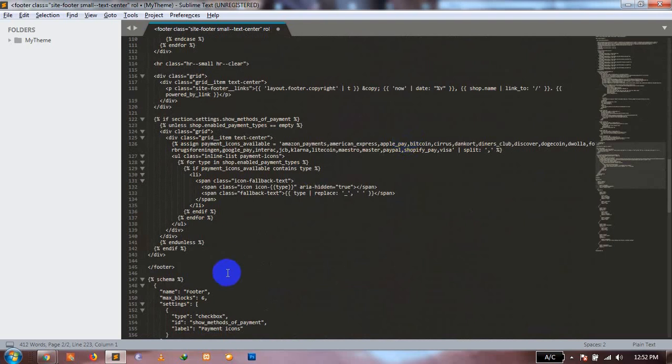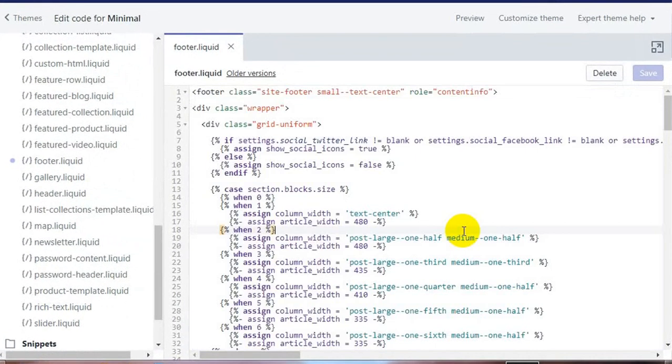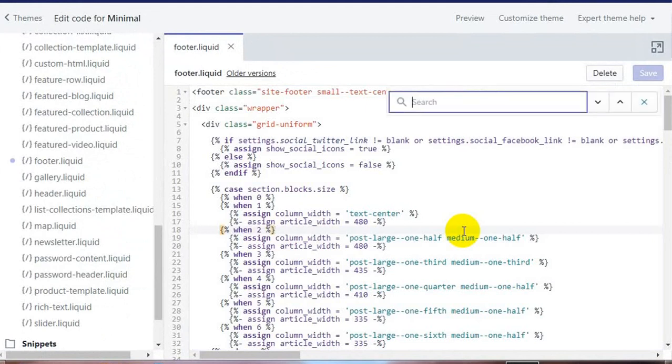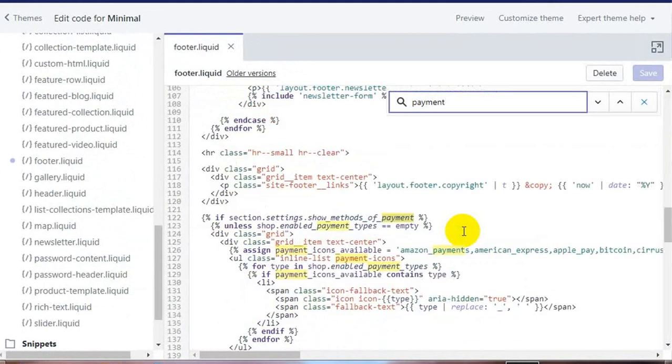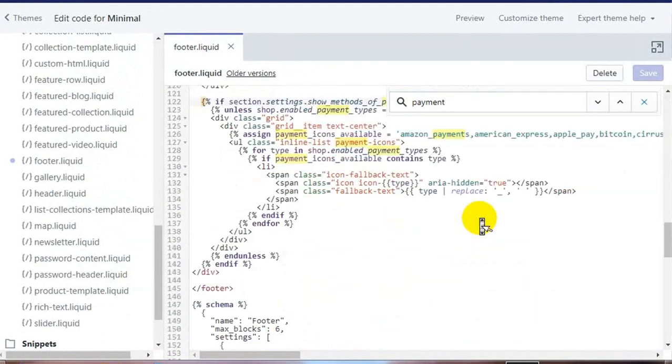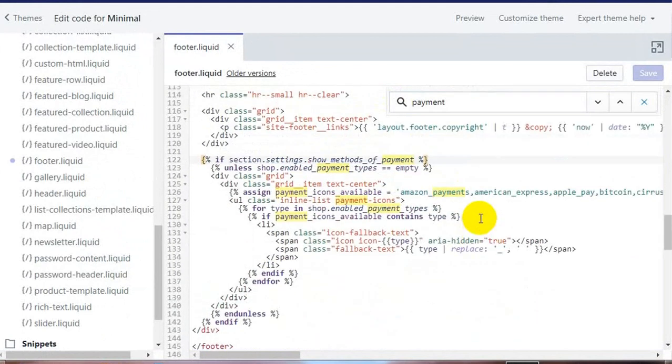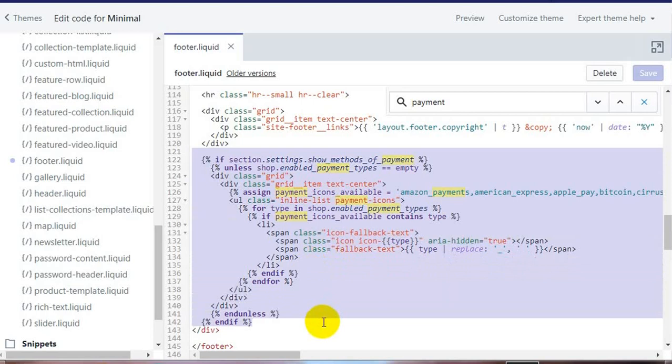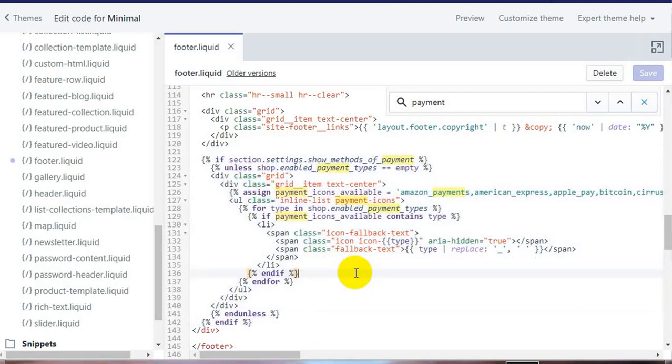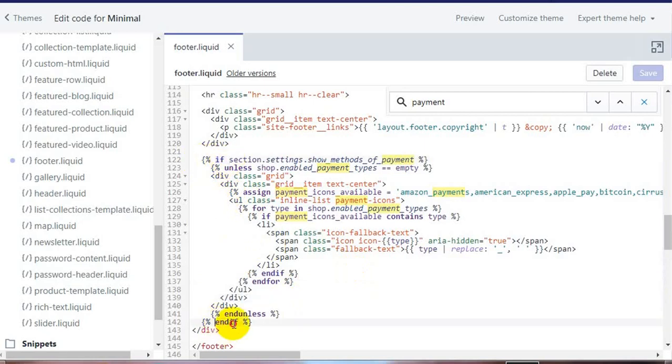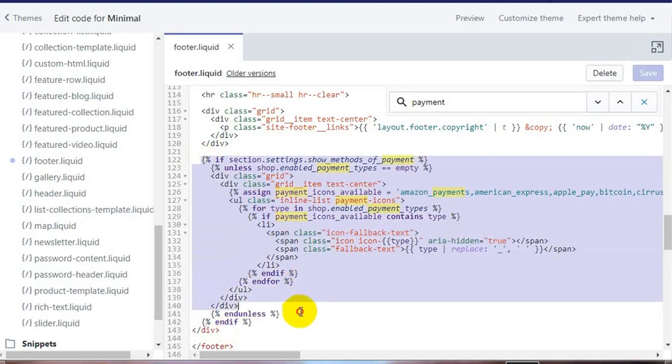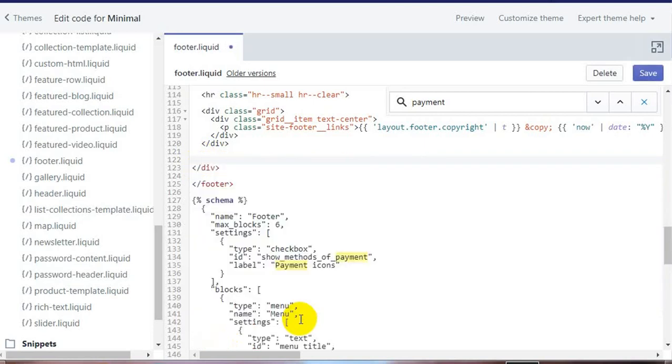Now, go back to your website. Press Ctrl+F and search for the word 'payment'. Based on the template or theme you're using for your website, this payment code may differ a little bit. What we're going to do here is select the code between this 'if' and 'end if' section and delete it.